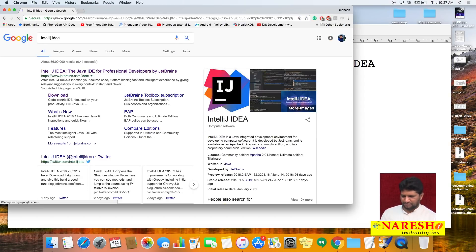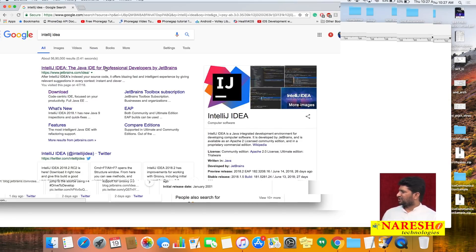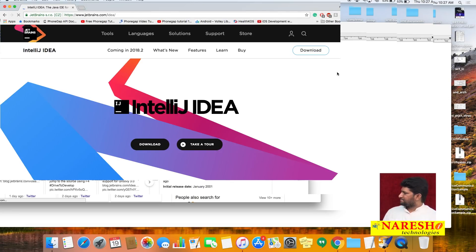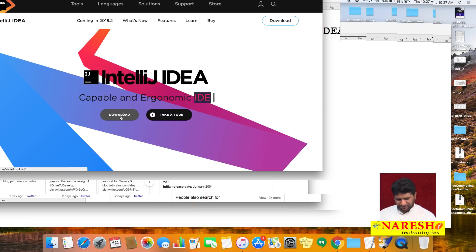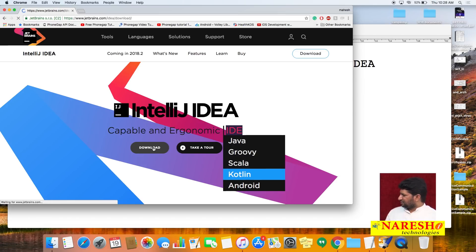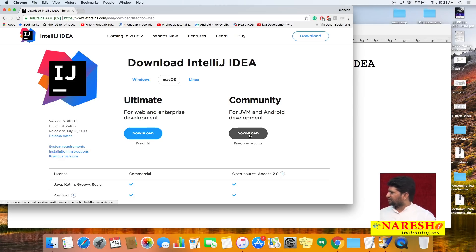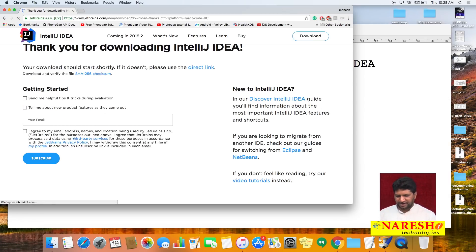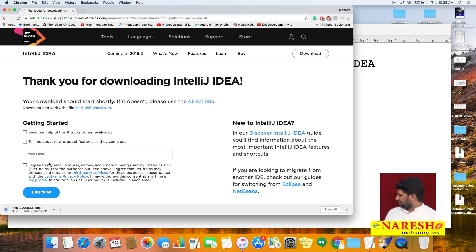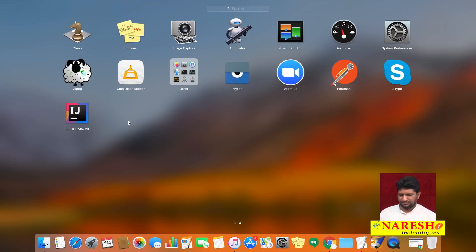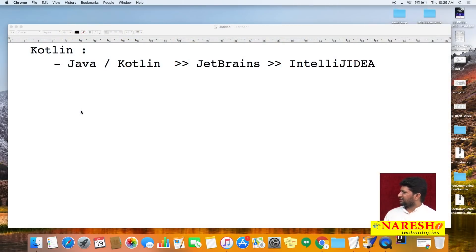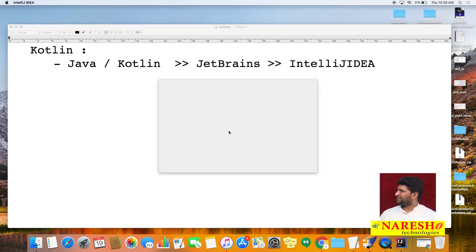Let us download IntelliJ IDE. Click the download option — there are two versions: Ultimate, which is commercial, and Community, which is free and suitable for JVM and Android development. Download the community edition. I have already downloaded IntelliJ IDE in my system. After downloading, start IntelliJ IDE and quickly look at the features of Kotlin.